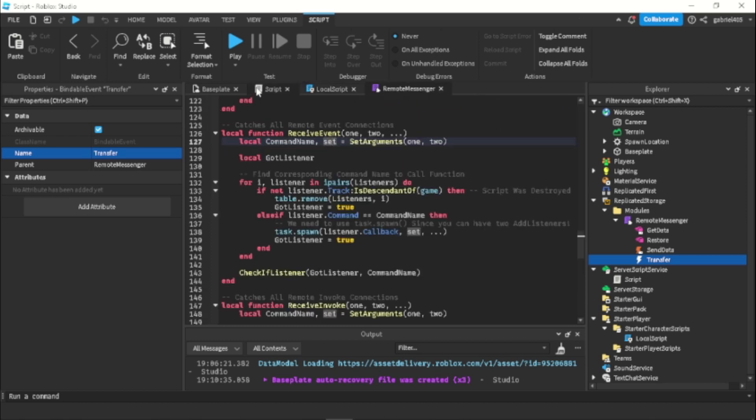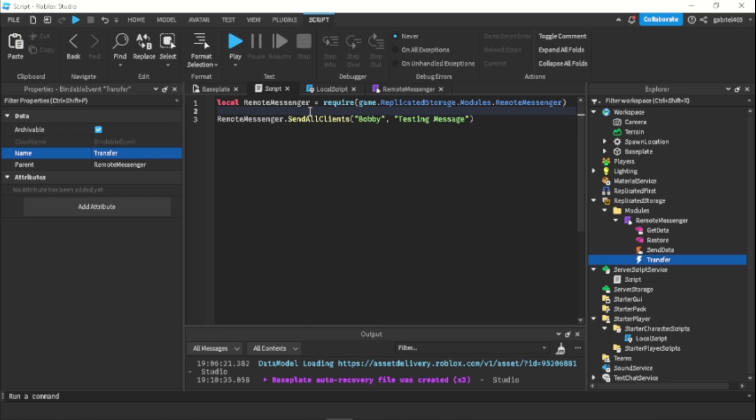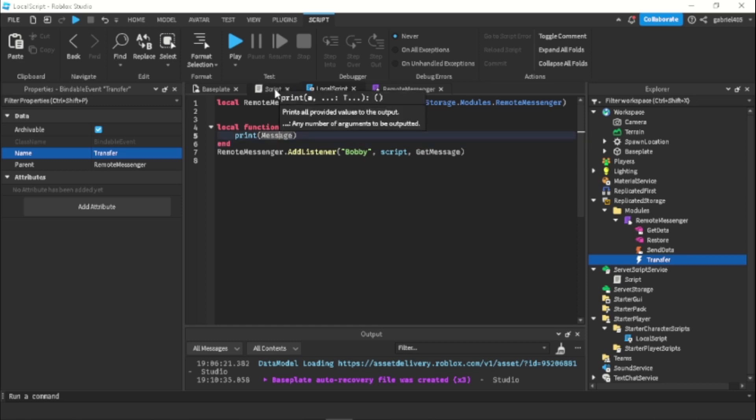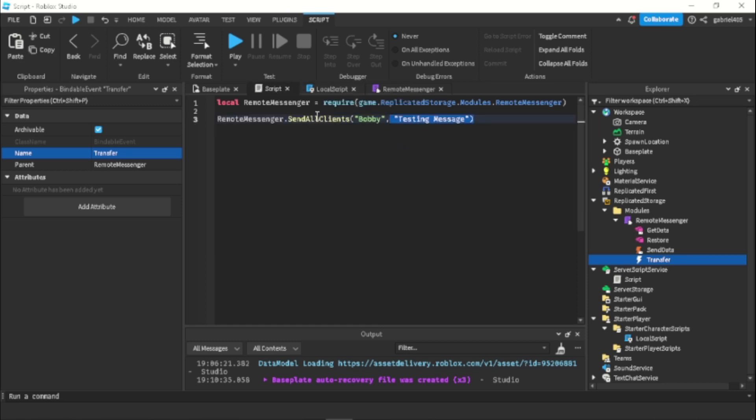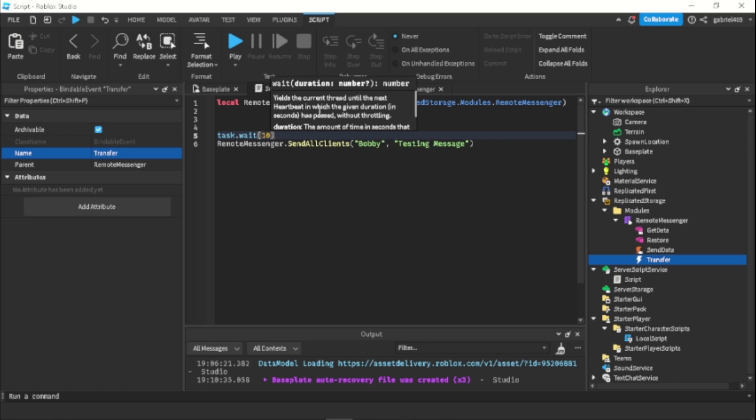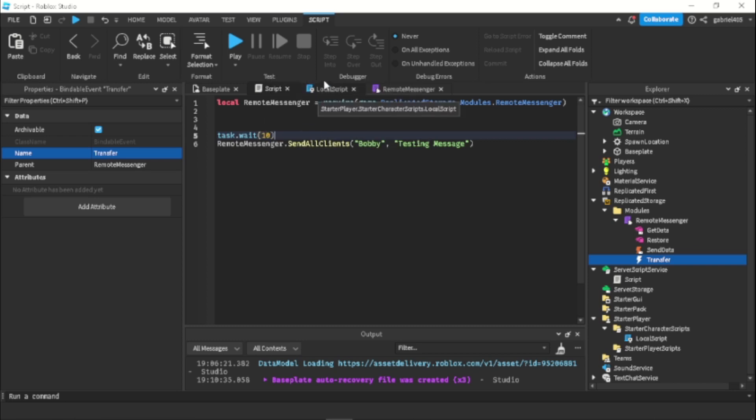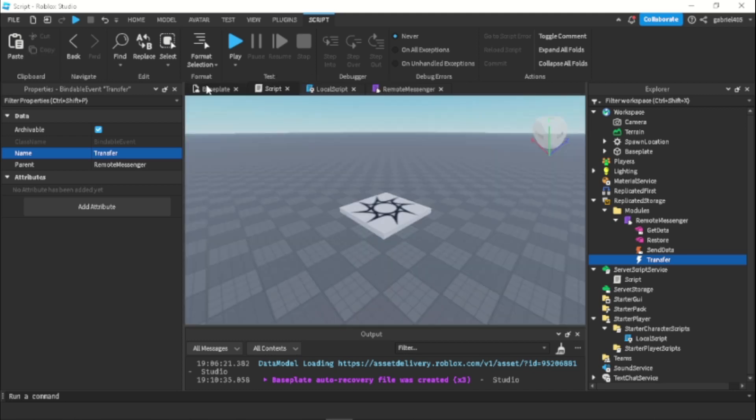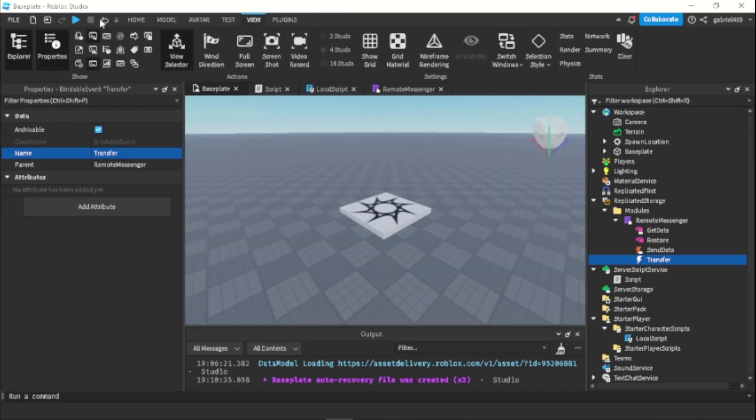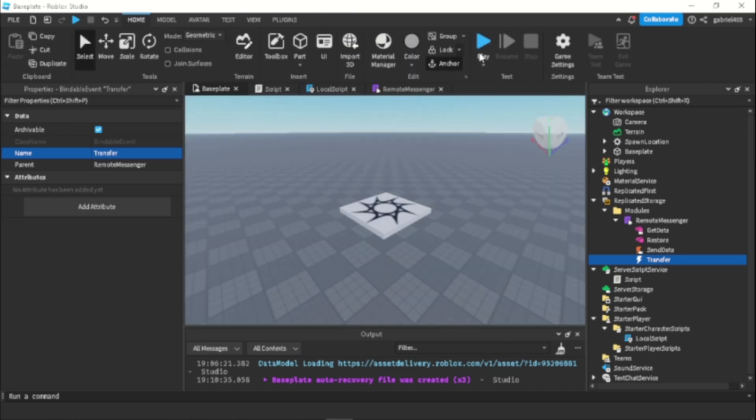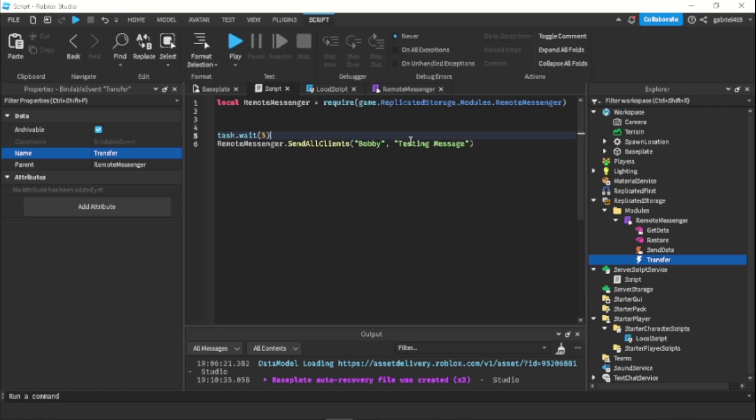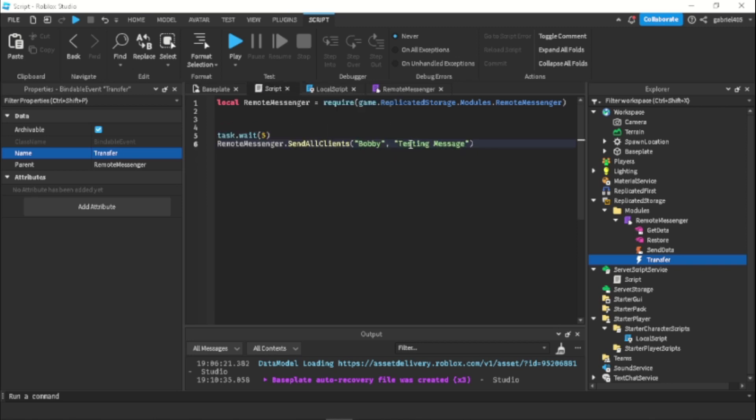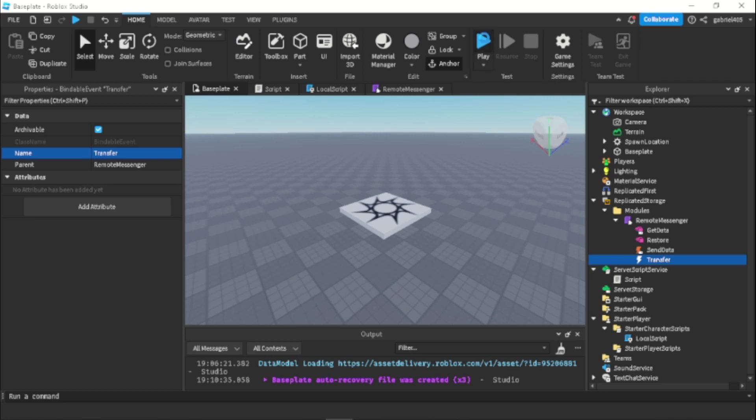So on our script, we're sending all the clients testing message and in our local script we're gonna get the message. Now I'm gonna add a wait. So I'm gonna use task.wait just to make sure that the local script loads in fast enough before the script starts. Let's just make this five seconds actually. And then now let's just test it out by running the game. So if we did this right, it should print out testing message since we put the word print right here and the message is testing message. So yeah, let's run this.